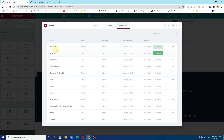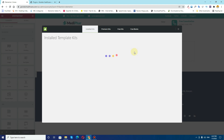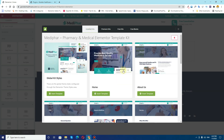The template for the home page is not imported yet, so I'll click on Installed Kits and find this Home template. It will start importing again. Depending upon the internet speed you have, the import time may vary.